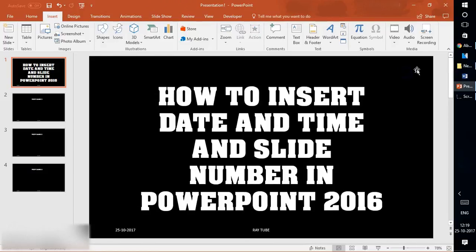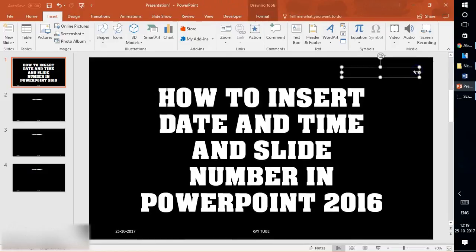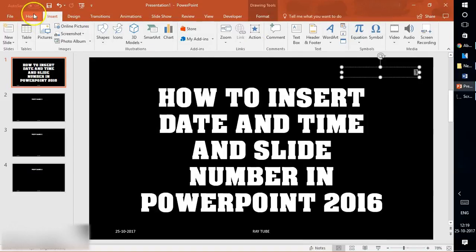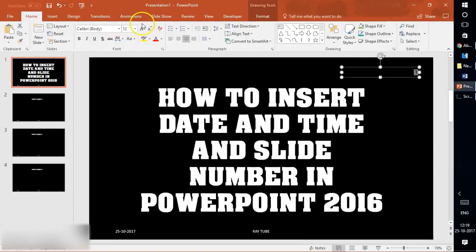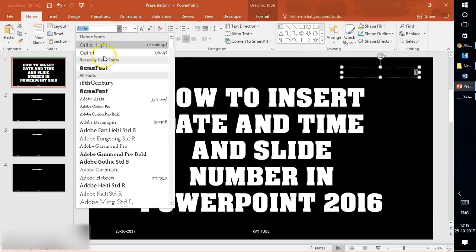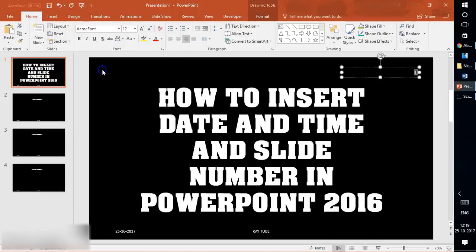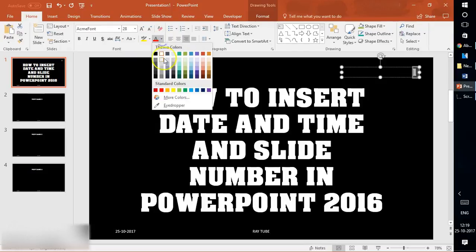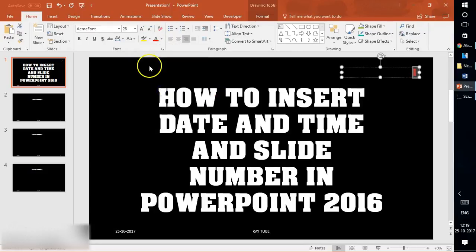You can also change the color and font of the slide number. I'm going to increase the size a bit, and that will change it for this particular slide. Remember, it will not change for the other slides.